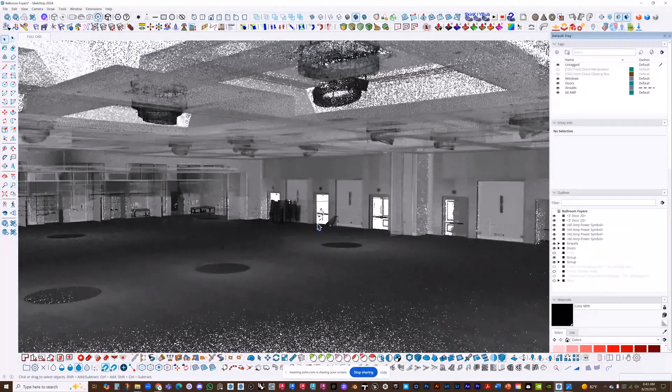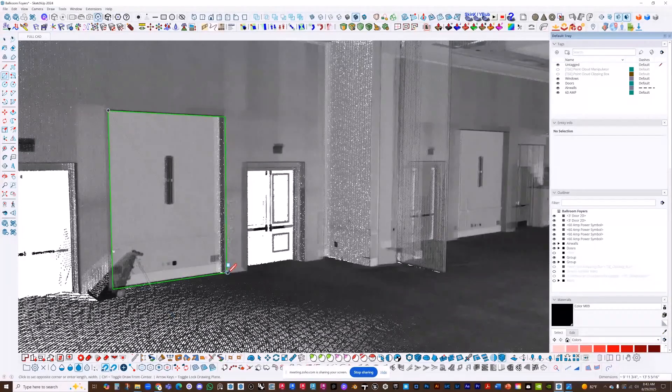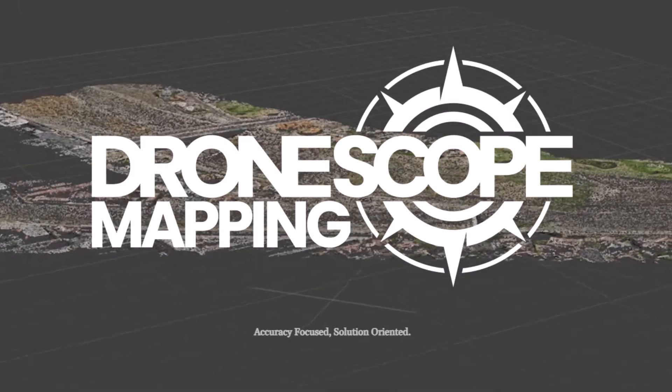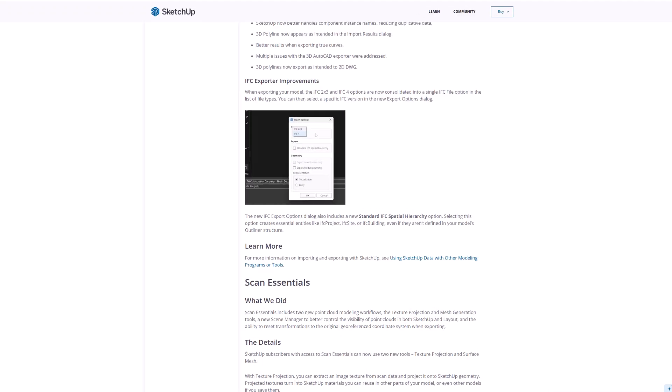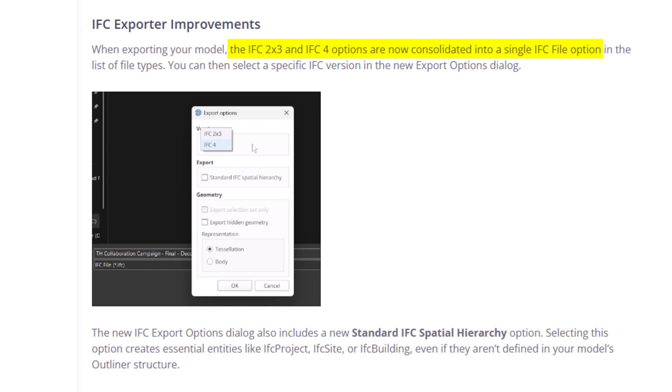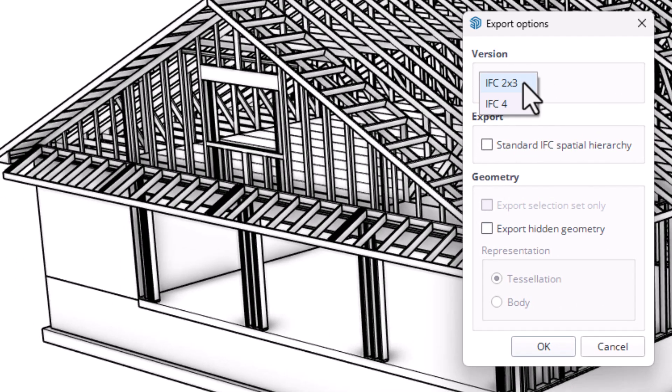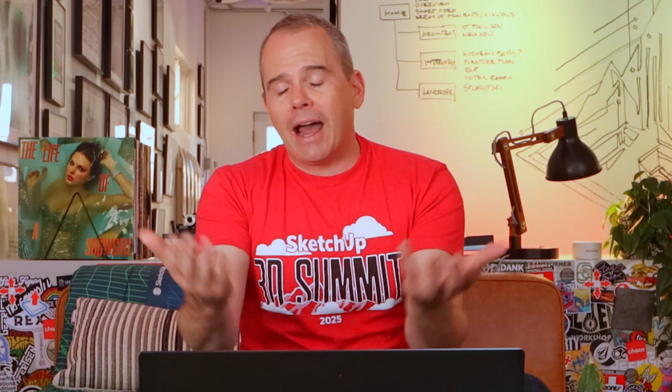SketchUp 2026 wraps up with a few other notable improvements. ScanEssentials now lets you project textures directly onto geometry and use a new Surface Mesh tool to generate meshes from point clouds. You can even control scan data visibility per scene — check out dronescopemapping.com for incredible work with aerial mapping and laser scanning. On the BIM side, SketchUp merged the IFC 2x3 and IFC 4 exporters into a single IFC file option. You can switch versions in the export dialog without reclassifying your model, and a new standard IFC spatial hierarchy builds top-level entities automatically. For people who use IFC, I assume this is a solid upgrade.